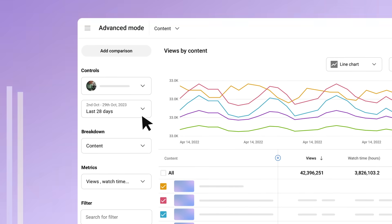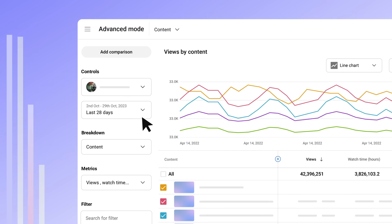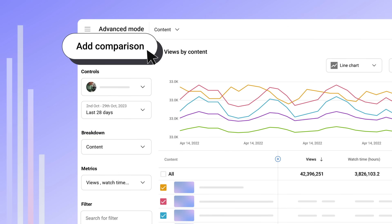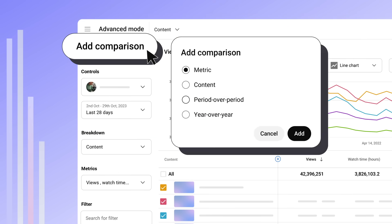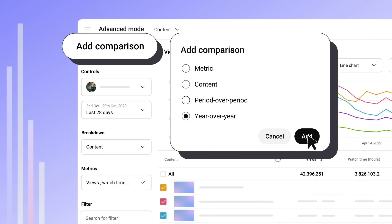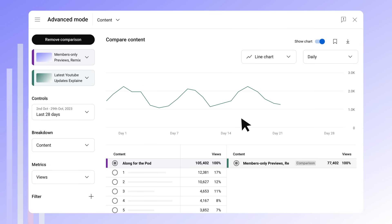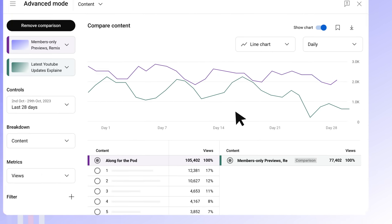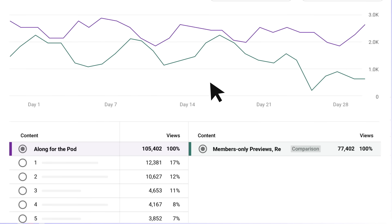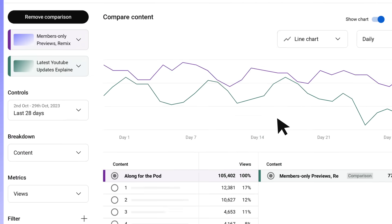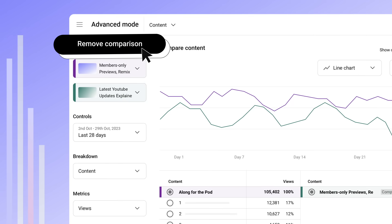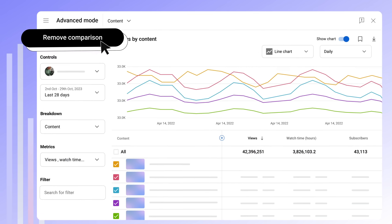Advanced mode also lets you compare data from different content, date ranges, and metrics by clicking add comparison. You can choose from a metric, content, period over period, or year over year comparison. Then click add. You'll see your comparison in two columns and as two different colors in the chart. To exit the comparison, click remove comparison.